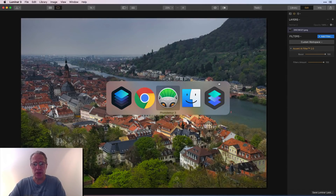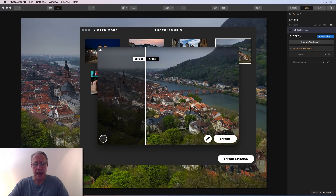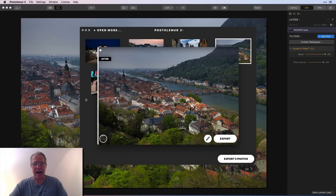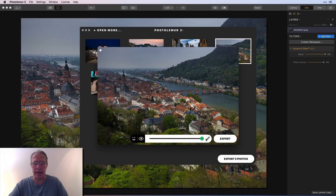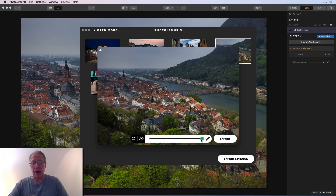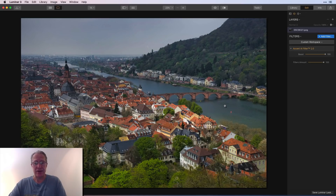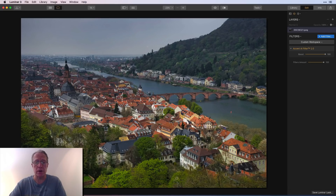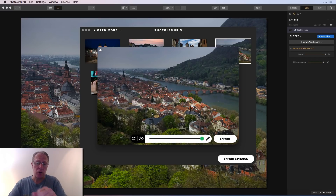I'll jack Accent AI up all the way to 100, then pull up Photo Lemur with the same photo and compare. Before and after — that's at 100 percent. There are a couple of extra things built into Photo Lemur that will be helpful on the portrait photo: eye enlargement and face enhancement, which are not included in Luminar. Comparing both at full intensity, I can see it's a little bit brighter in the center in Luminar with Accent AI 2.0.